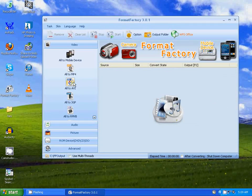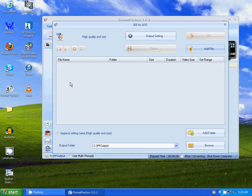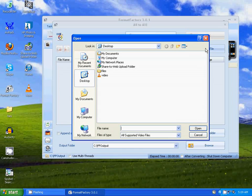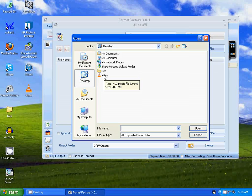I'm going to go to Alt AVI since I want to convert this into an AVI file. Go to Add File. Here's a file that's an MOV, so I'm going to click on that.